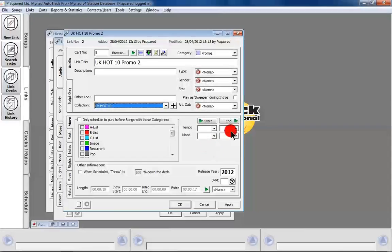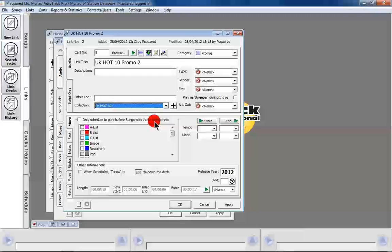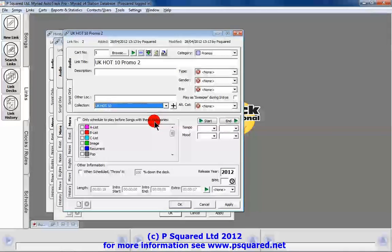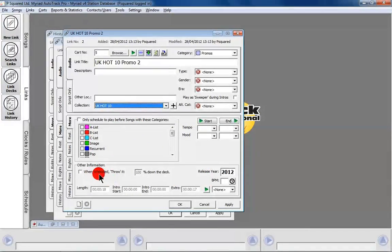You can set tempos and moods for links if you want — more useful if it's a promo or jingle coming out of an ad break into a song. Instead of choosing styles like the song card, you have the option to only schedule a link to play before songs with specific categories — for example, a sweeper that says 'now one from the 70s' or 'one from our new music file' — and you can select the A list or other song categories. Down at the bottom you can set how the promo ends, BPM, and scheduling options.